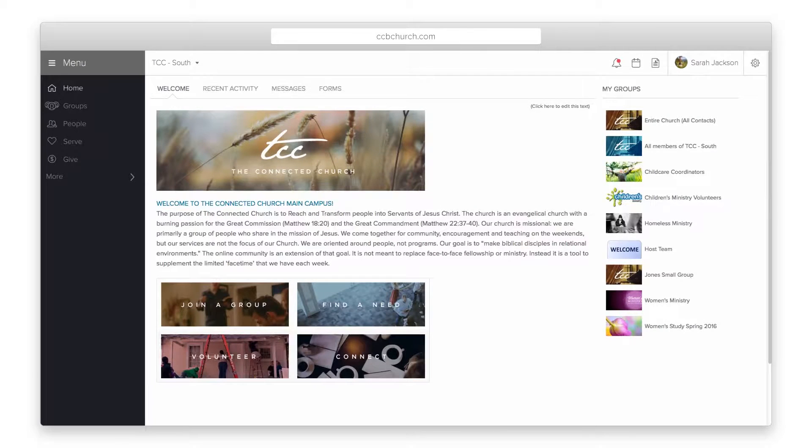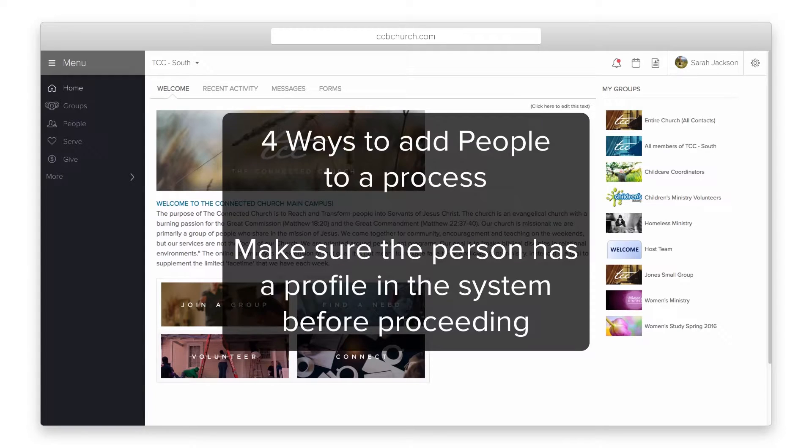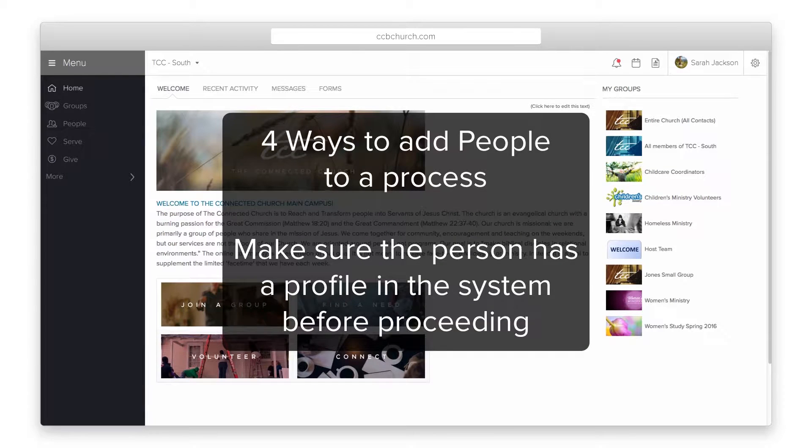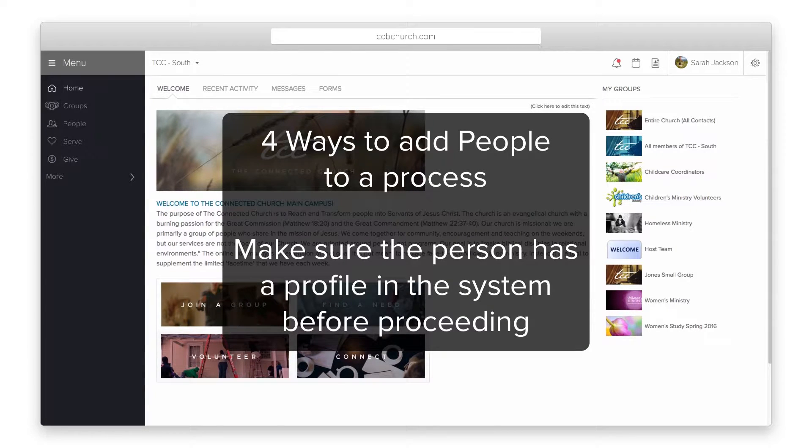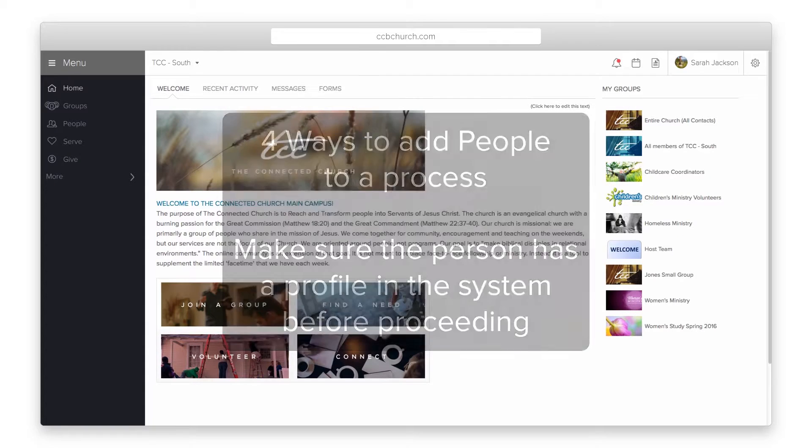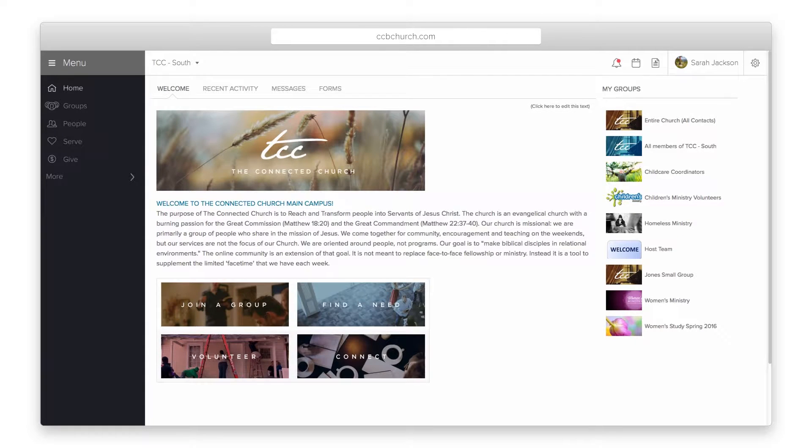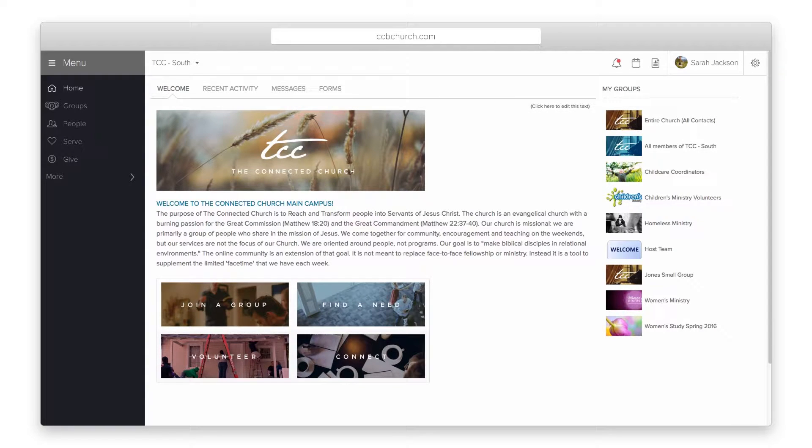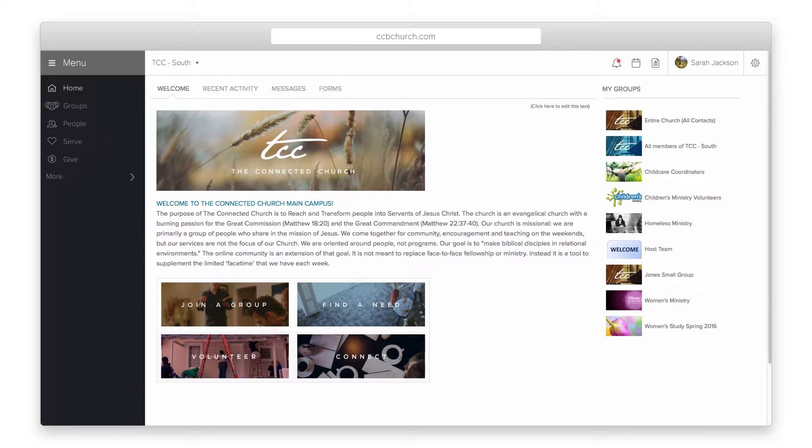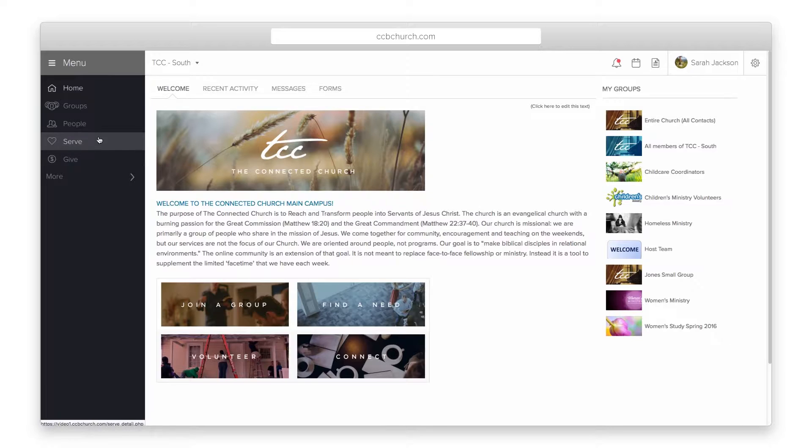Once a process is set up, there are four ways to add people into a queue. It is important to note that a person must have a profile within your site to be placed in a queue. Therefore, the assumption is that you have already determined the best way to enter the person's information into the system if it is not already there.